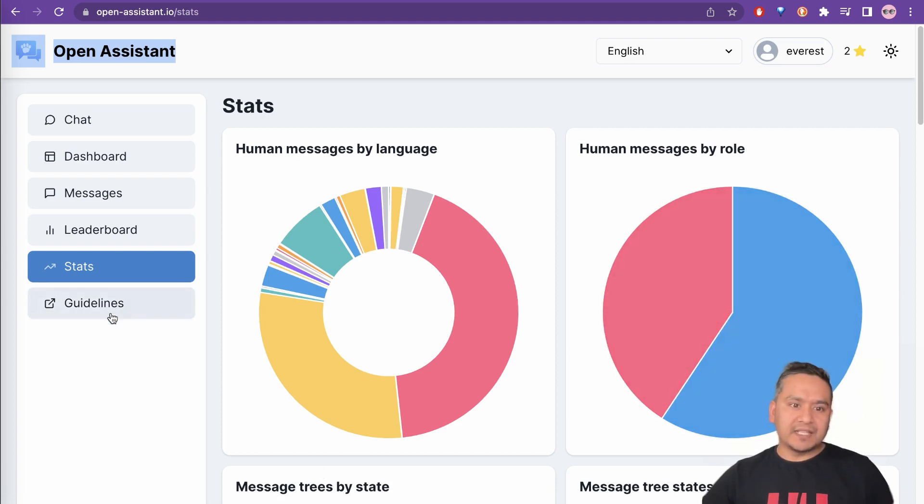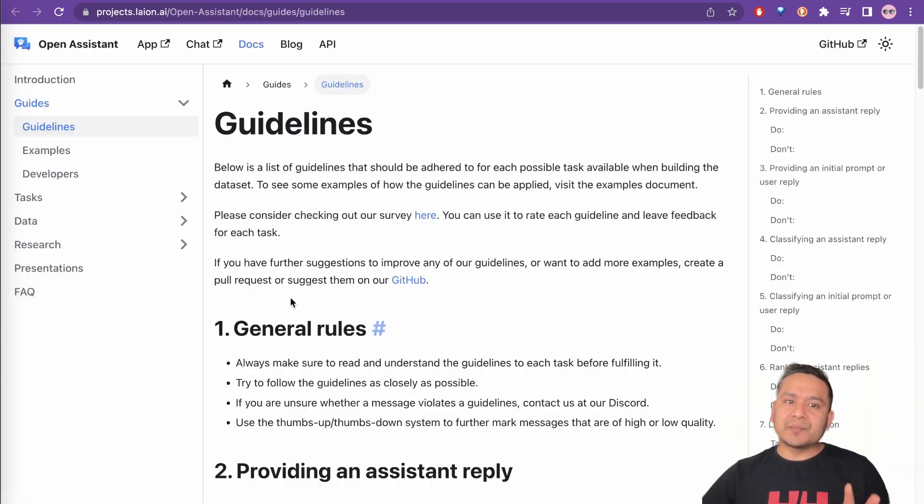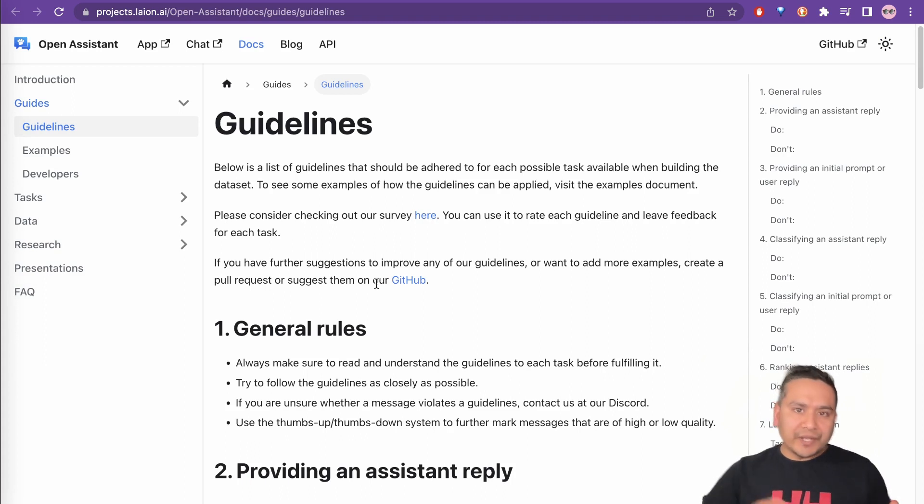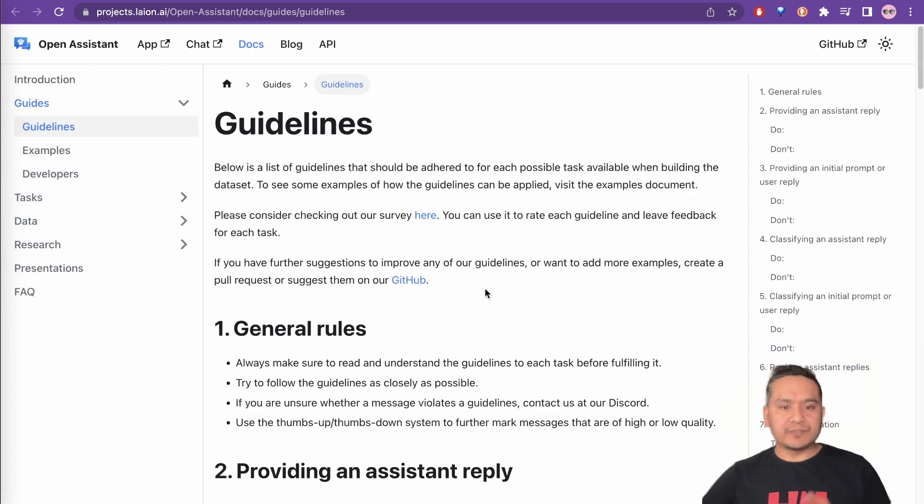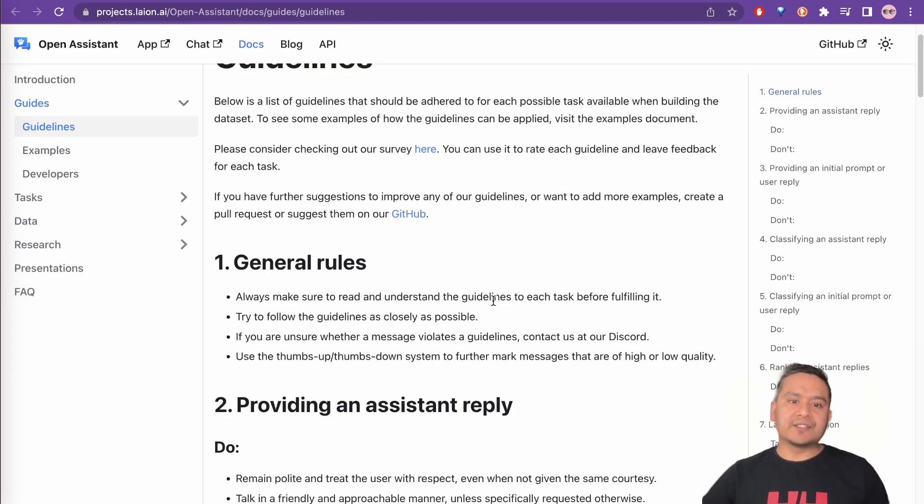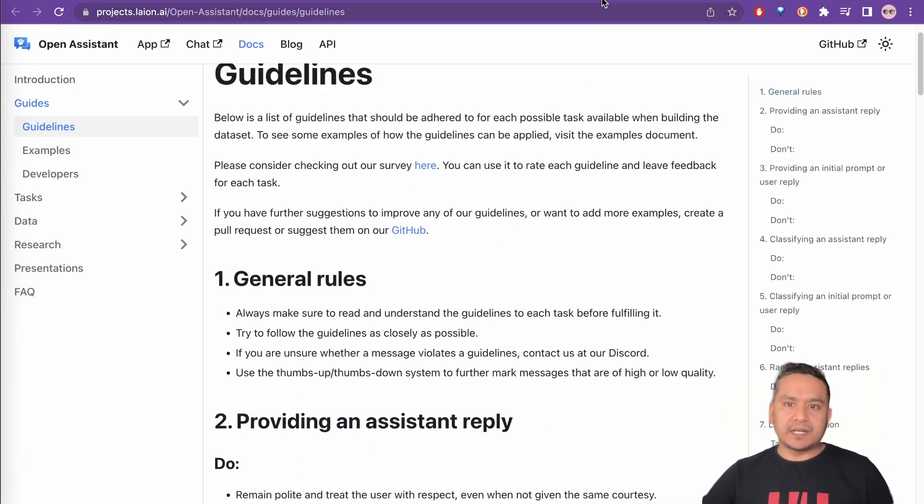And here human messages by role and all these things. You can go through the stats sections and there are actually some guidelines to follow when you are annotating the data. So when you are helping create the data supply, please follow these guidelines. So it might help create the good training data out of it.